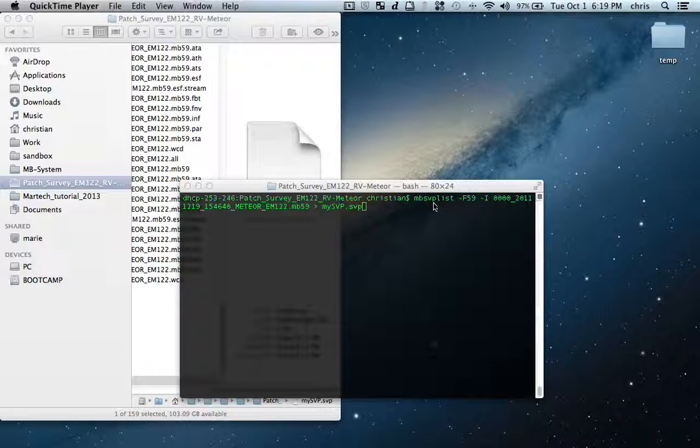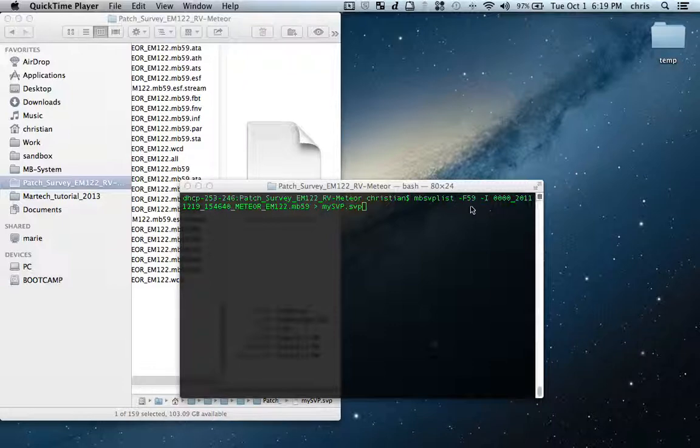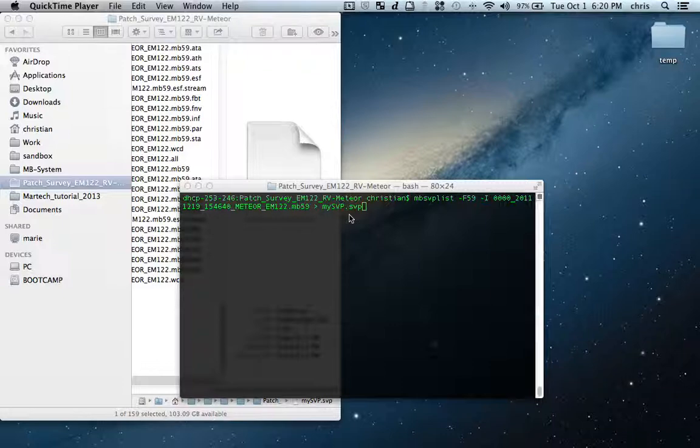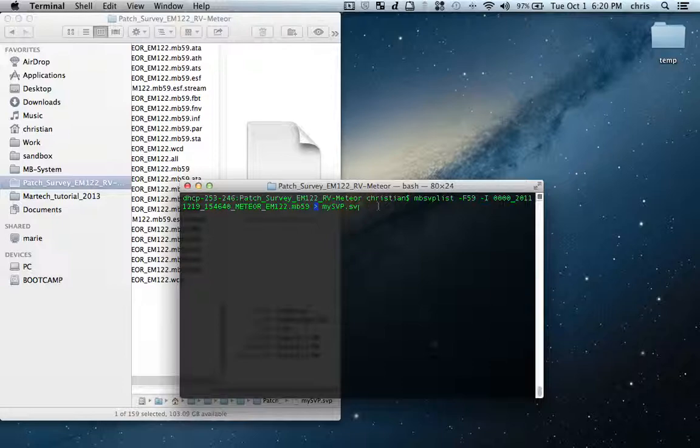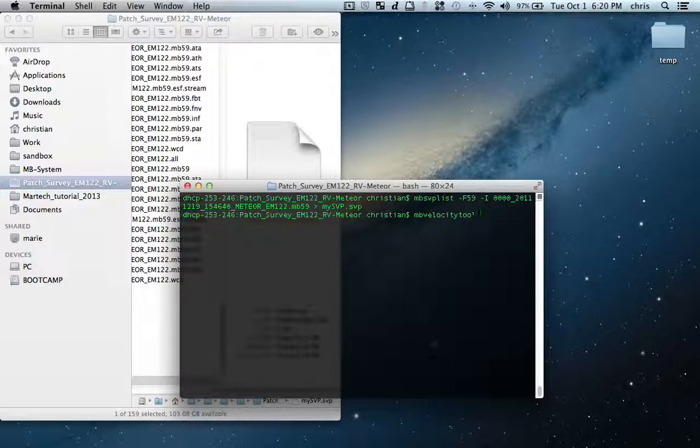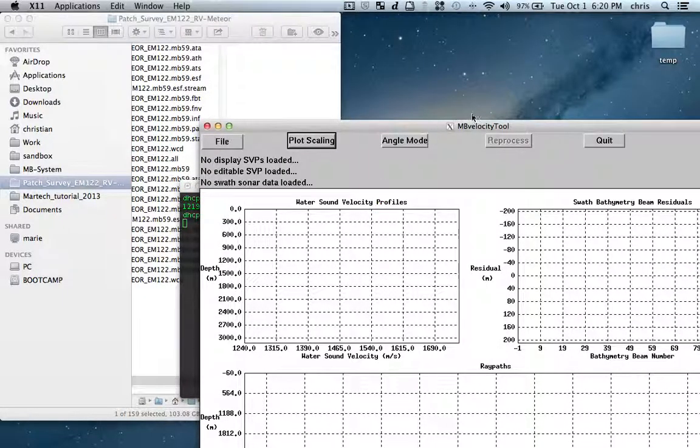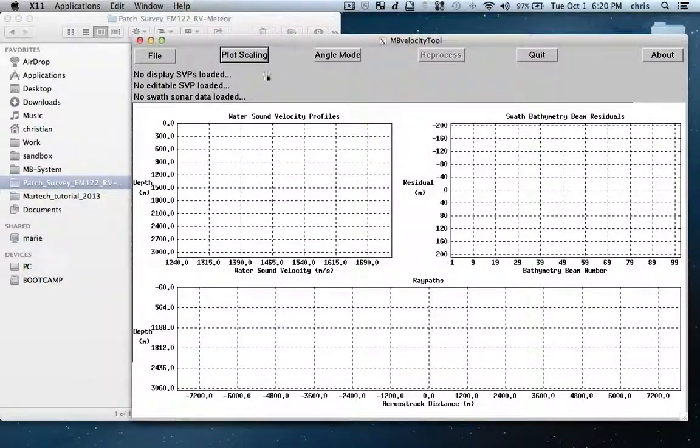What I'm going to do first is dump the SVP inside one of my MB59 files. I use MB SVP list minus F59 which is my format, then I select one file from this data set and I direct the output from this command to a file called my SVP.SVP. Now I'm going to open the MB velocity tool.